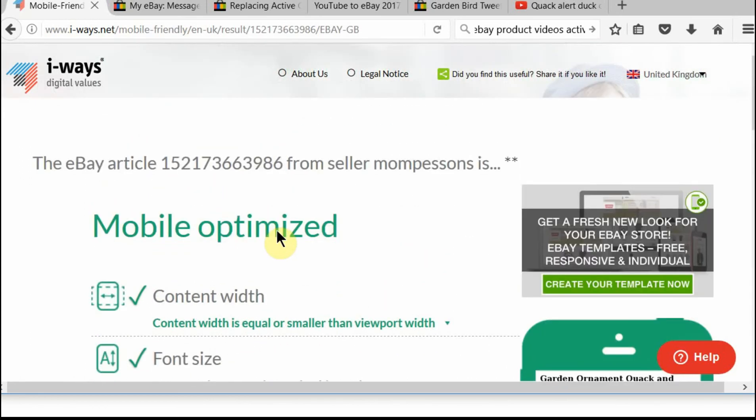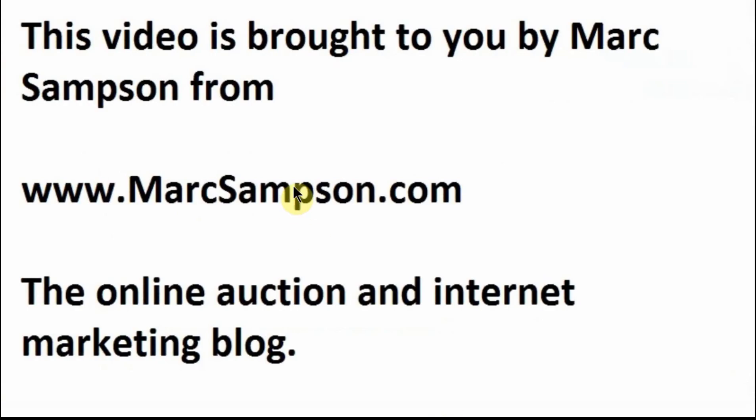So anyway, I hope that's helped some of you out there because I was a little bit concerned I wouldn't be able to put video into my listings anymore. So I hope that you found this video useful. If so, and you wish to get more videos from me, you can subscribe to my blog at MarkSampson.com. Like me, or subscribe to me rather on YouTube. And like this.